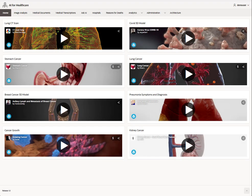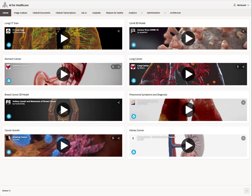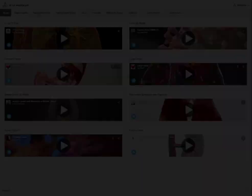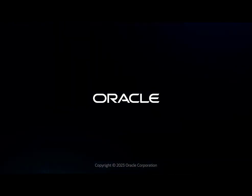Over the coming weeks, we'll show you how to build each module in your own environment. The first workshop is now live — scan the QR code or link in the description below to get started. And follow me in the links below so you can get updated every time a new workshop and lab is live.